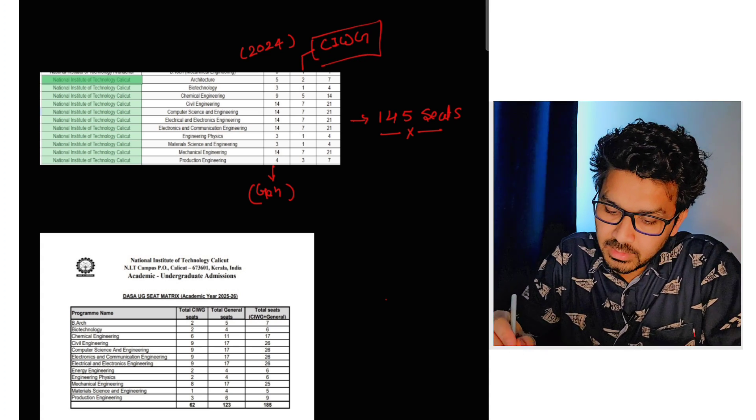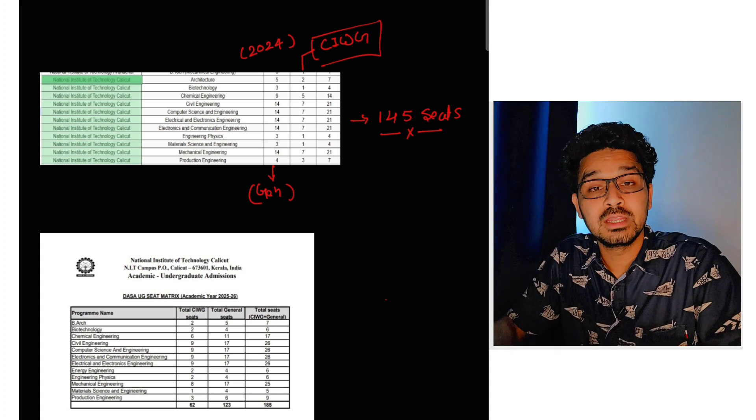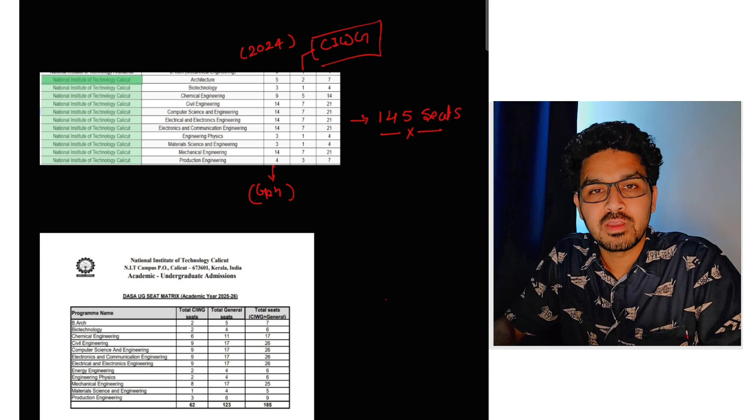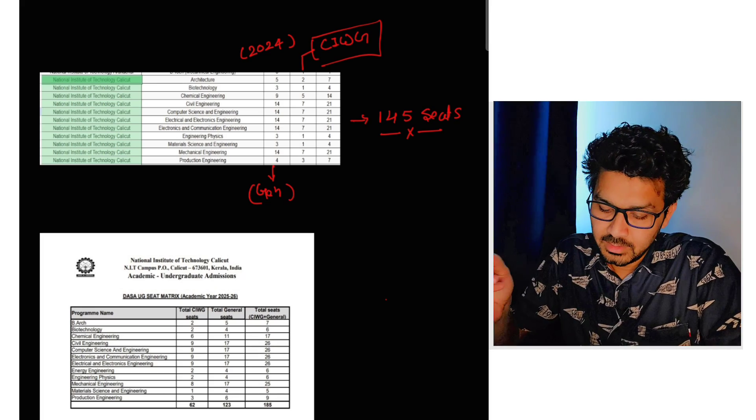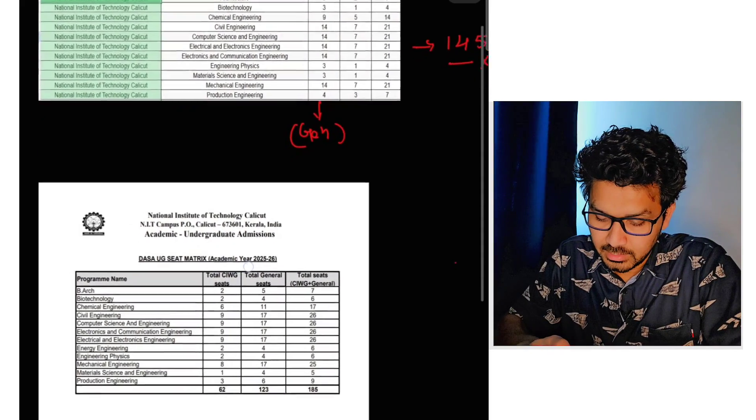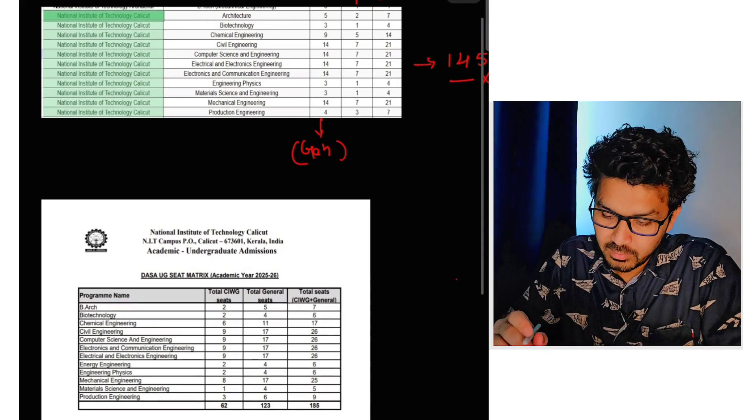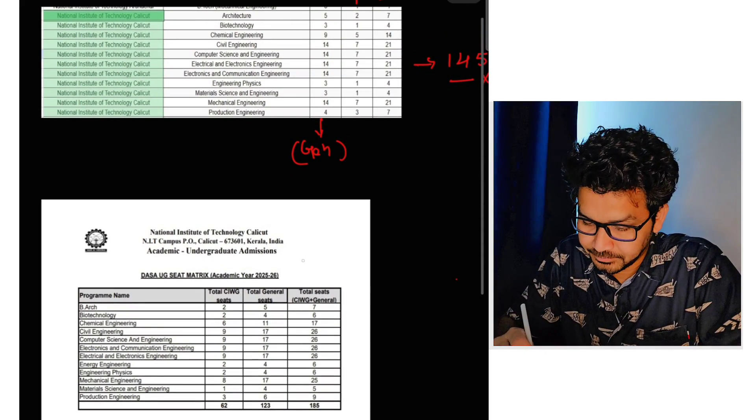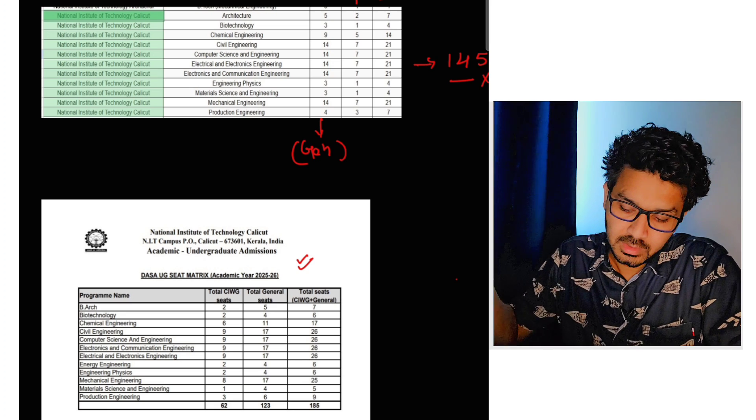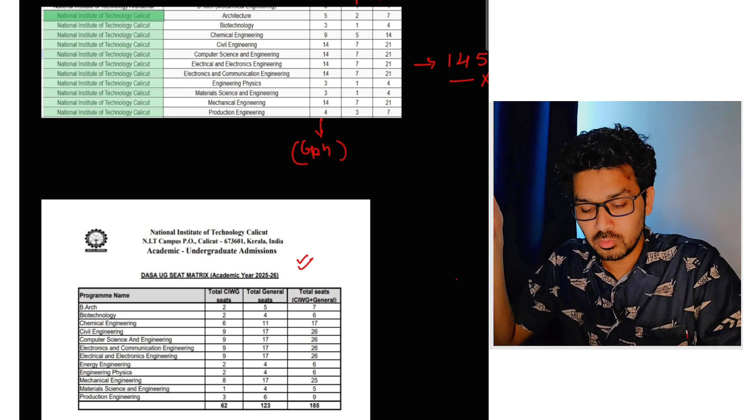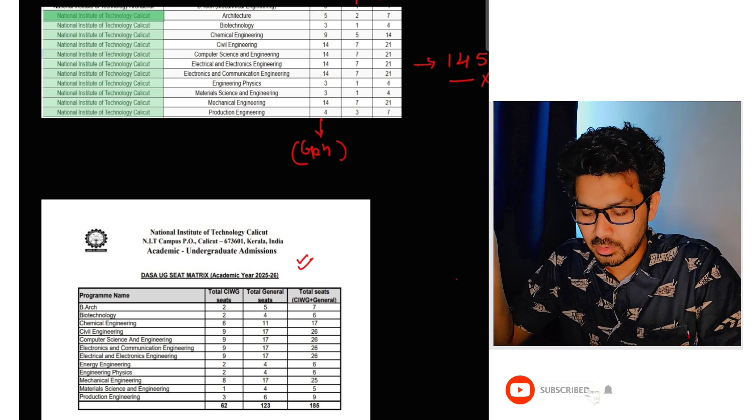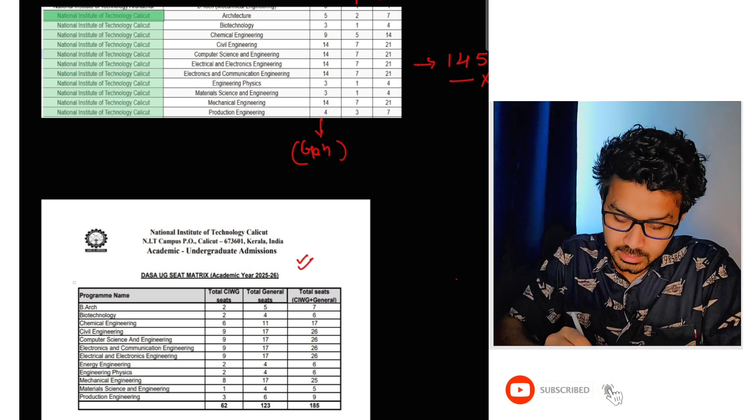Total number of seats in NIT Calicut was 145 seats. But this year, as you can see, this is another seat matrix. This I got in one of the groups and I really believe that this is 100% correct.